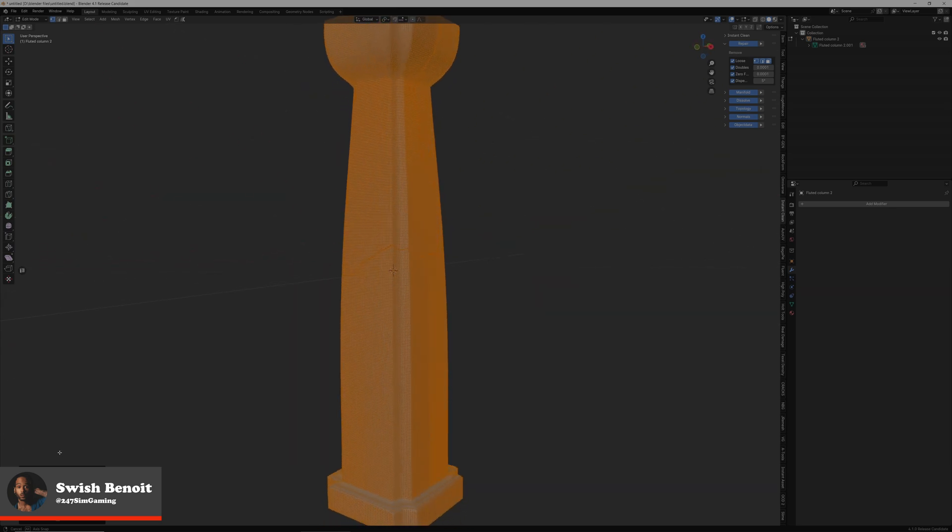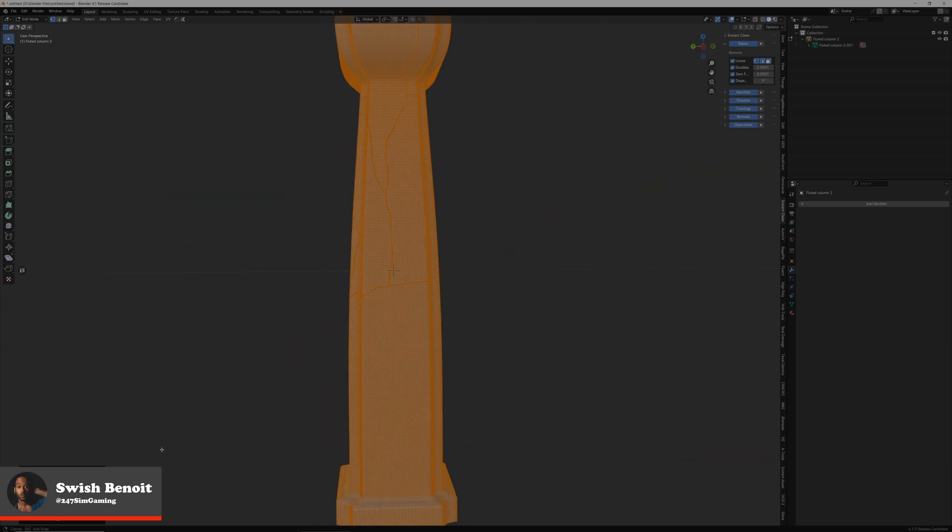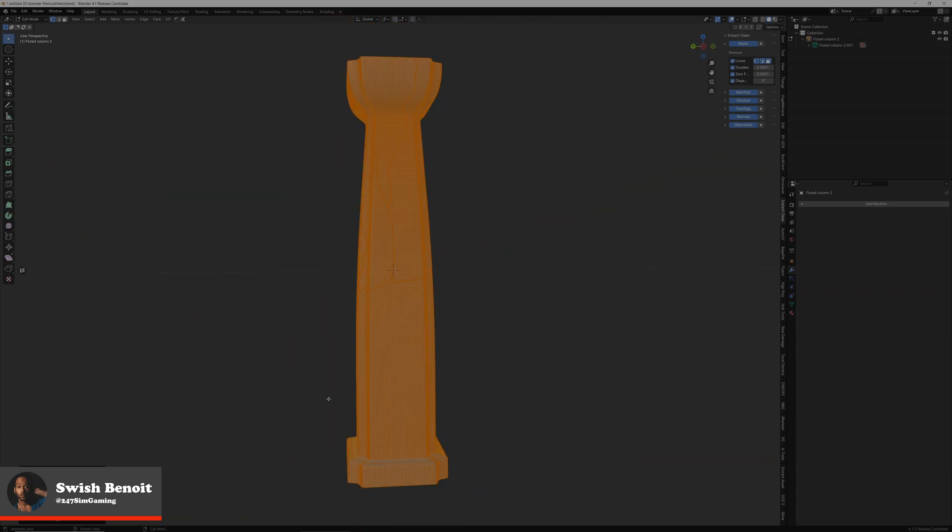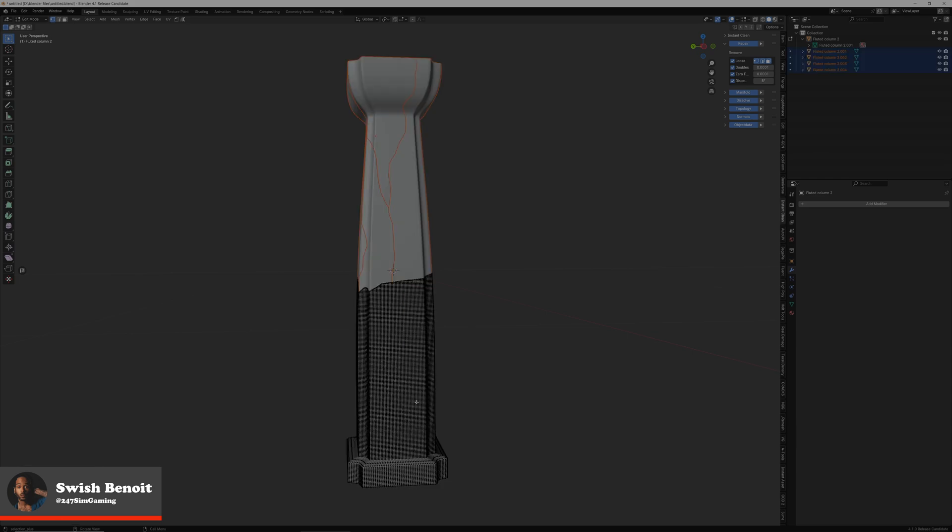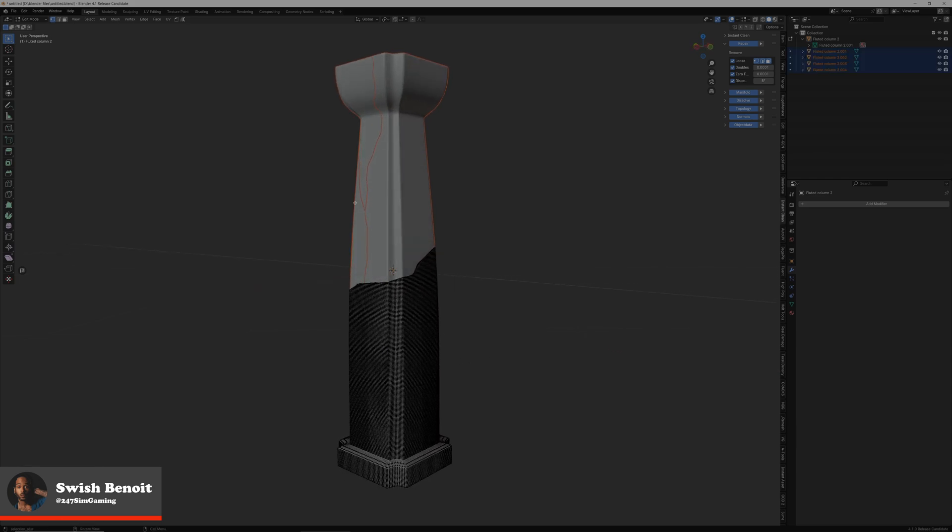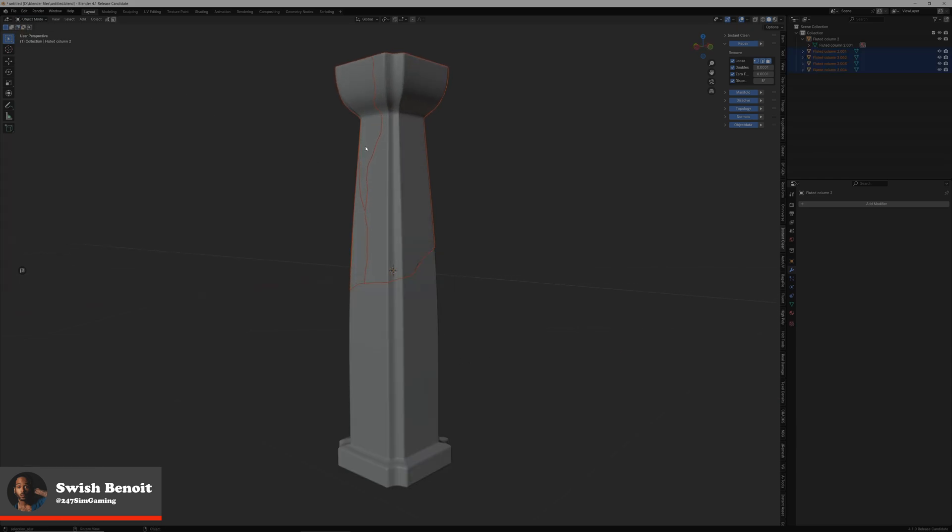And what these add-ons do is they give your meshes that pro-touch that you need to stand out from the competition. And the best way to do that is by purchasing Fracture Volume, where you can make fractures to your meshes in a fraction of the time.